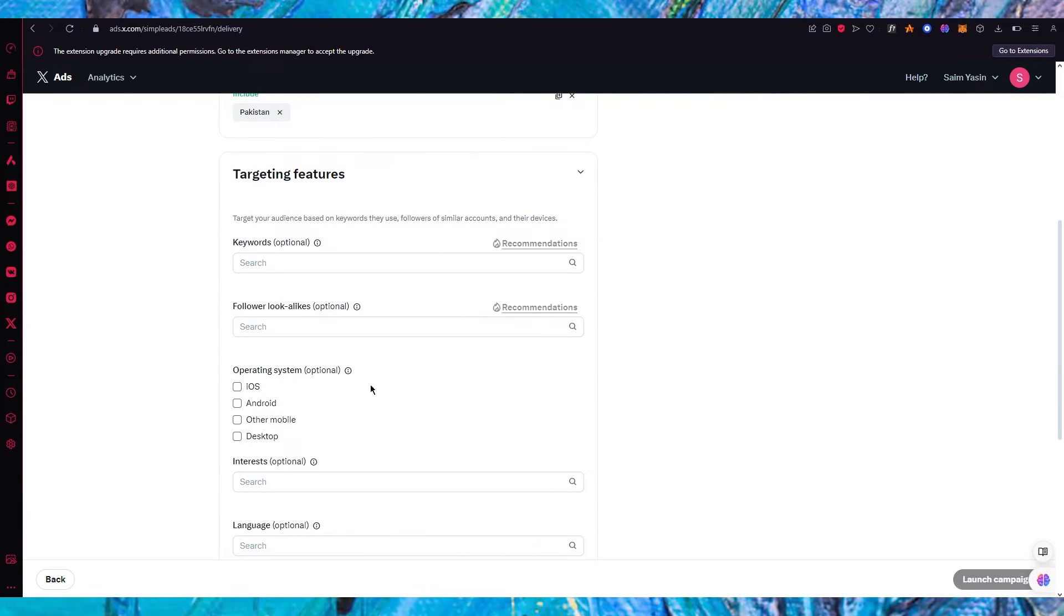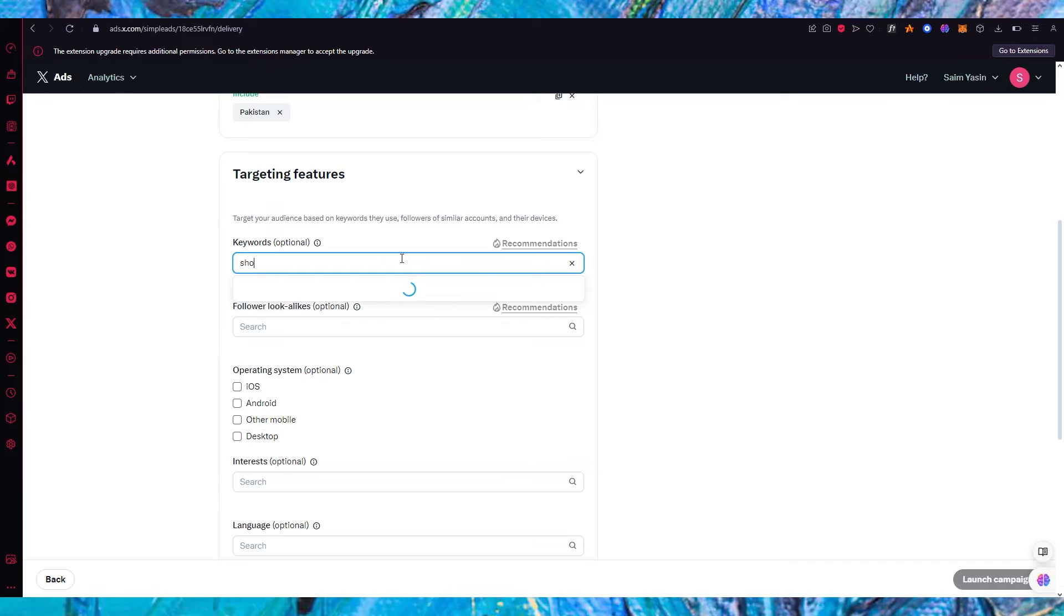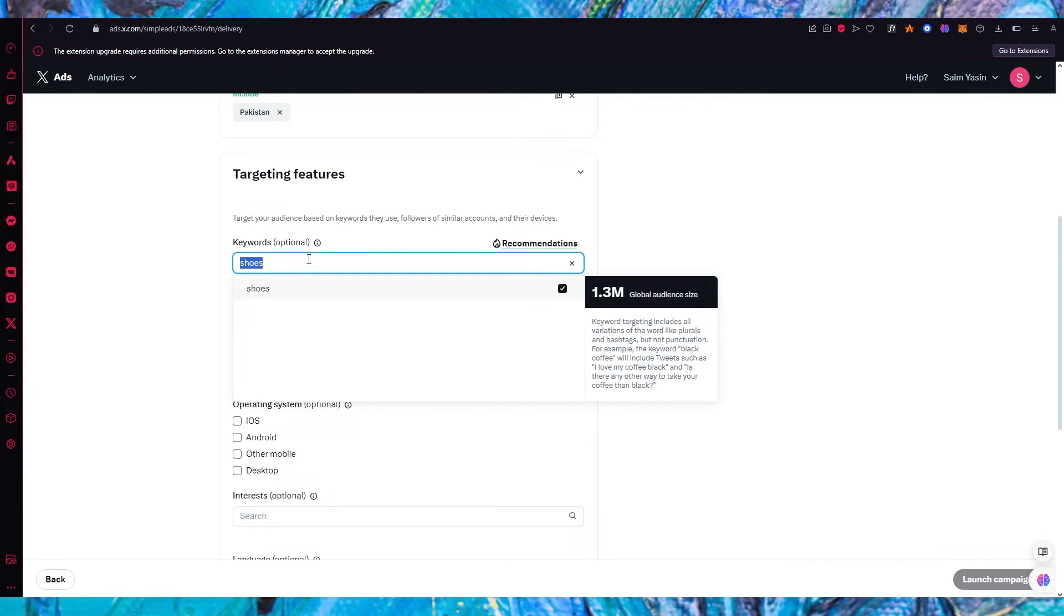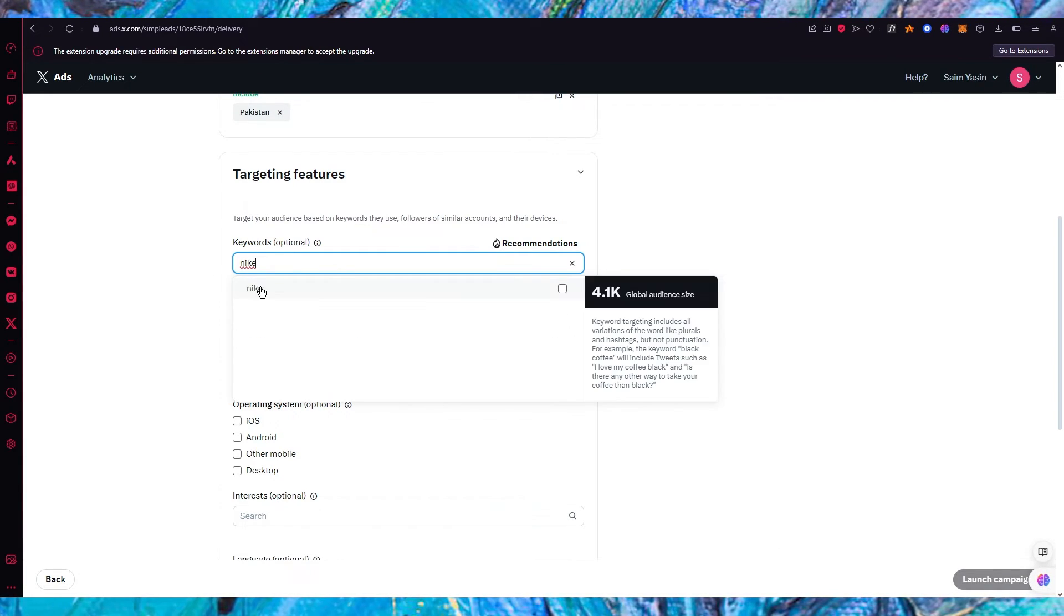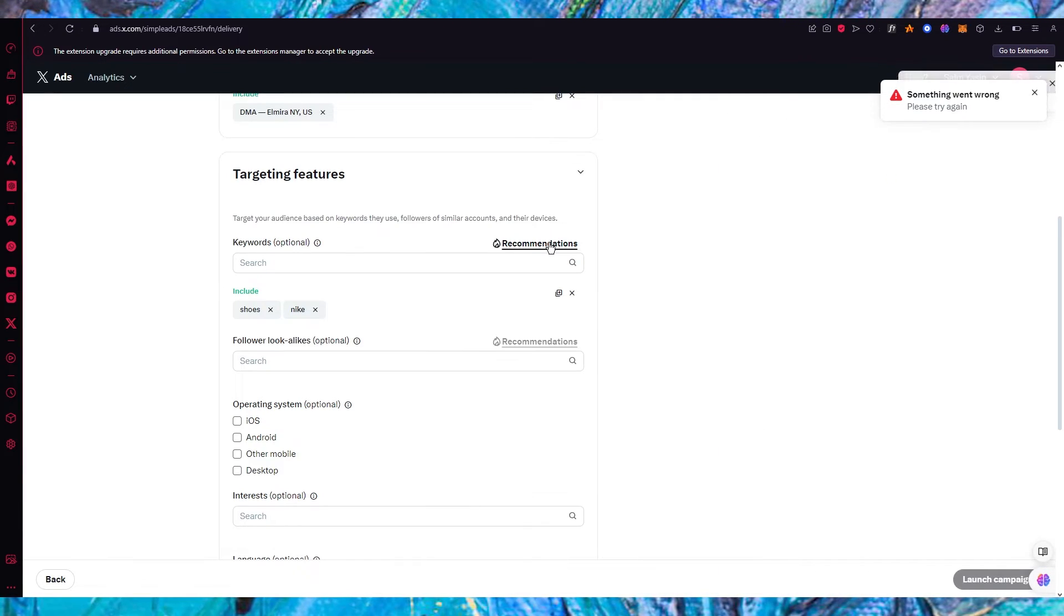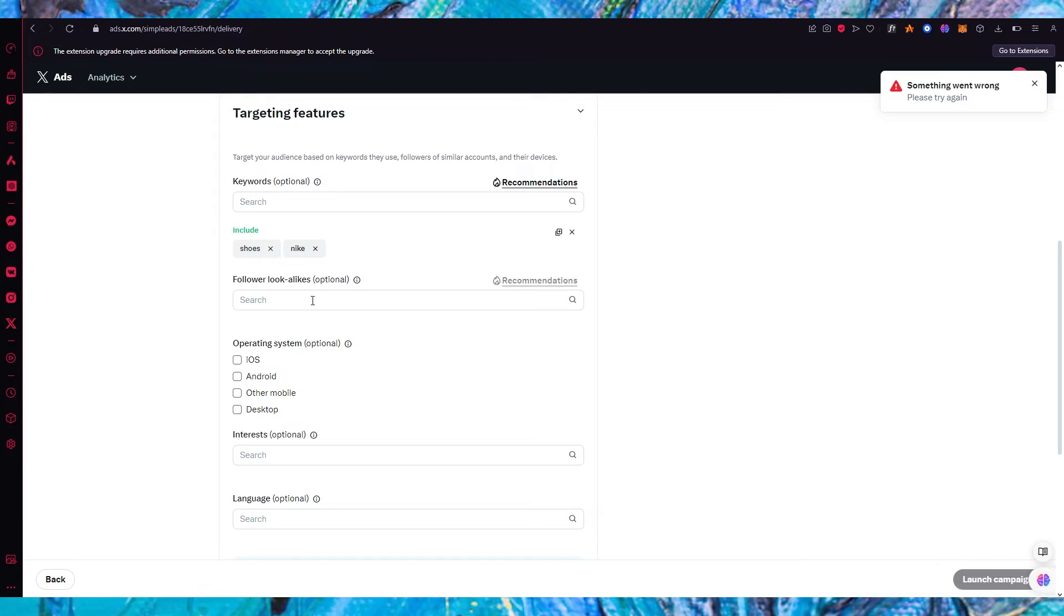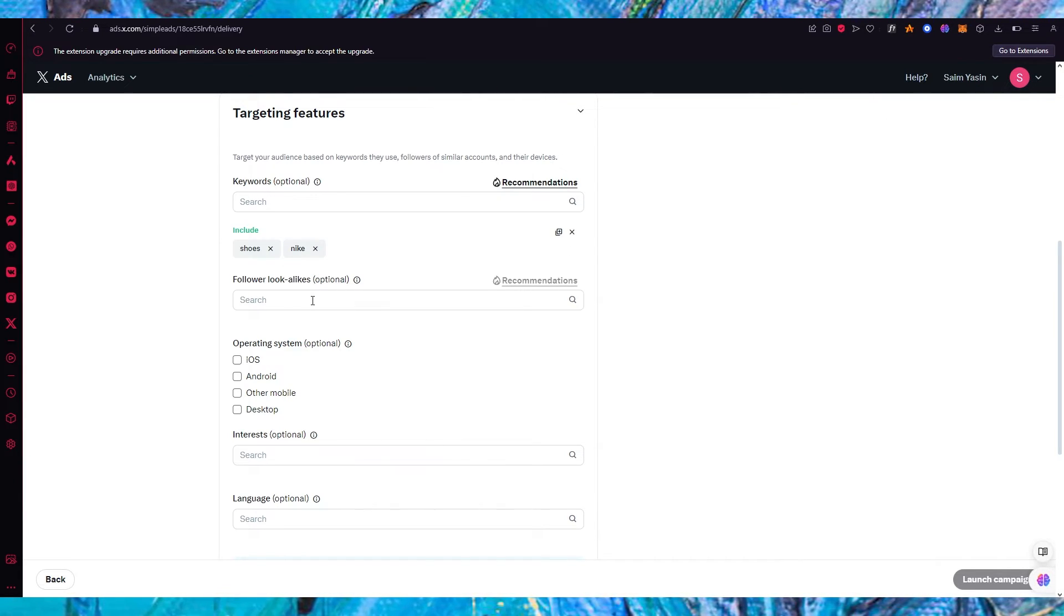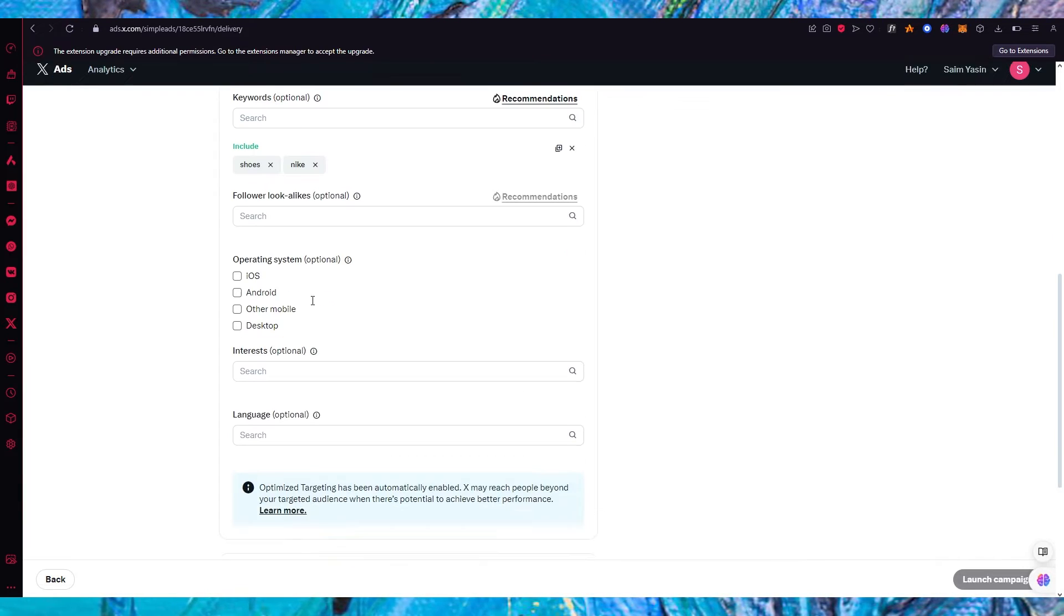Then you have targeting features. Now here's where keywords come in. So let's say I'm going to add keywords like shoes. Then you could add something like Nike. You could add something like Air Max. Any different things. You can also ask recommendations from Twitter if you want to. Then you also have follower lookalikes. So if there's any lookalike product out there on Twitter like yours you could add that as well.